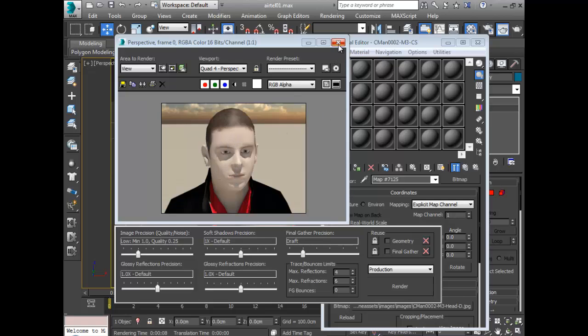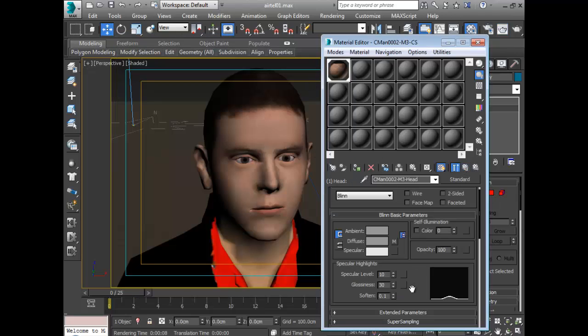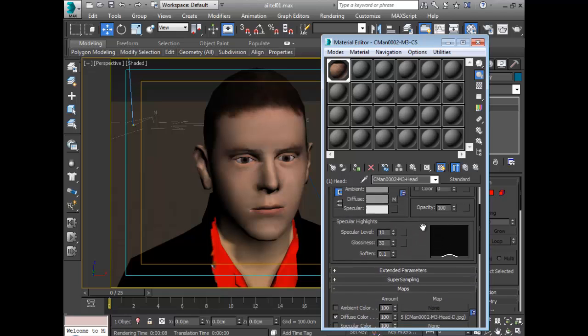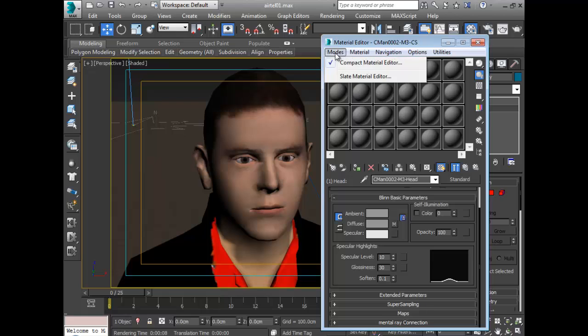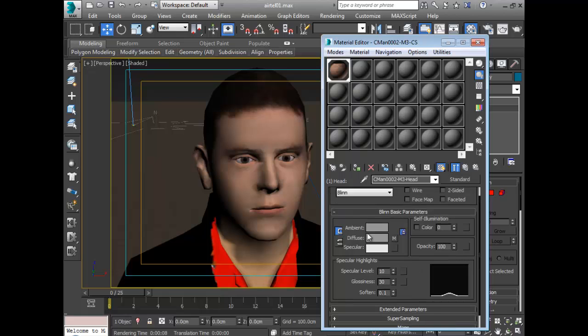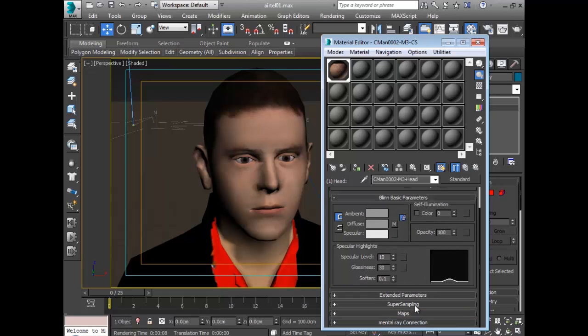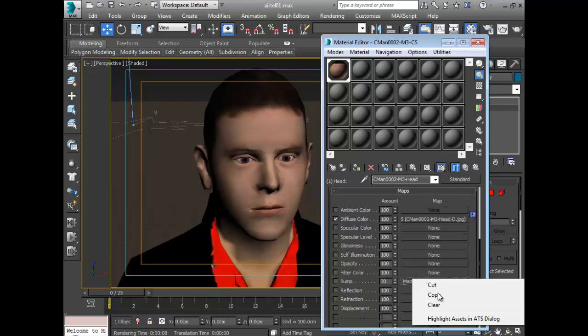I'll scroll down. By default in 3ds Max, your compact material editor looks like this. When you scroll down, you have something called Maps rollout. Click to expand it, then we'll come to Bump. Let me clear this for demonstration sake. I switch on my bump, click the None button. Instead of going to bitmap as usual, I'll scroll to normal map.